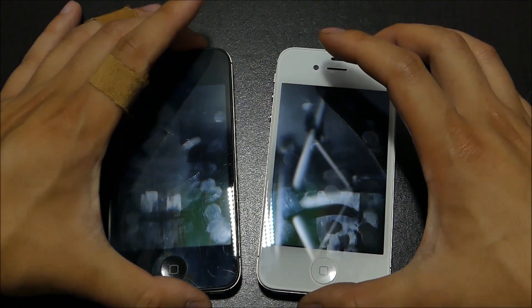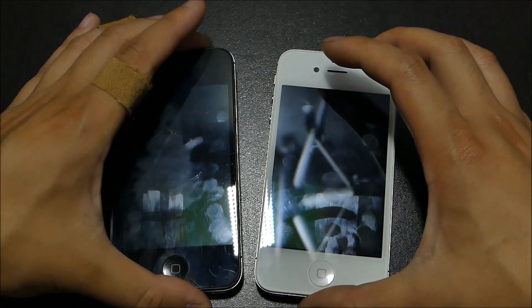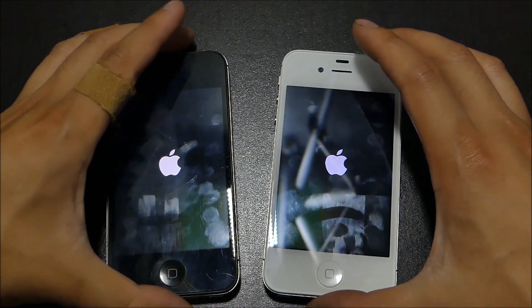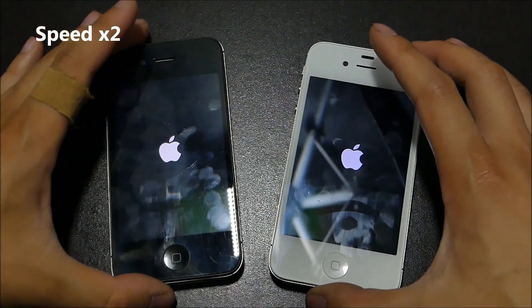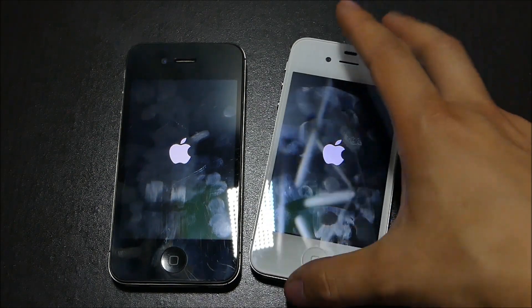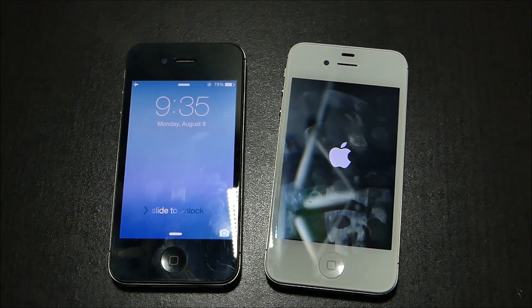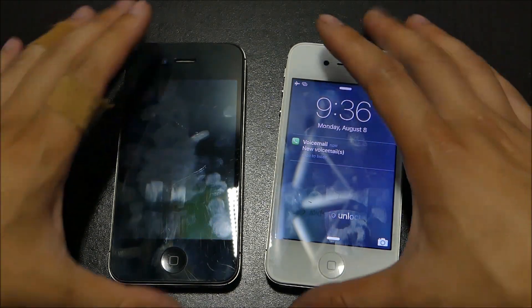We're going to end it by doing a boot down test and a startup test. Booting down — pretty much turned down instantly, both of them. Now 3, 2, 1, go. This is my girlfriend's iPhone 4s — look at the back. 8.3 does boot up faster, so if you need that quick boot-on time for whatever reason, we got it on the 8.3.